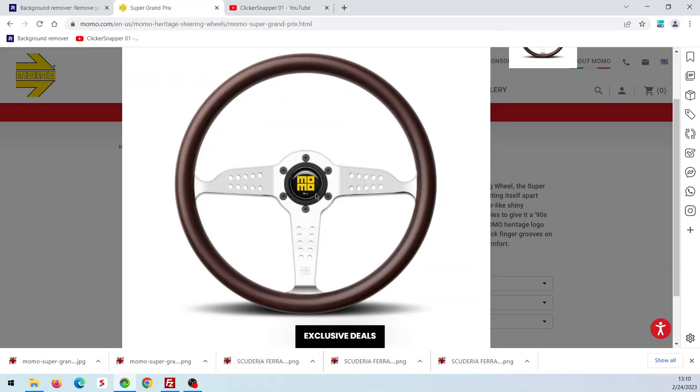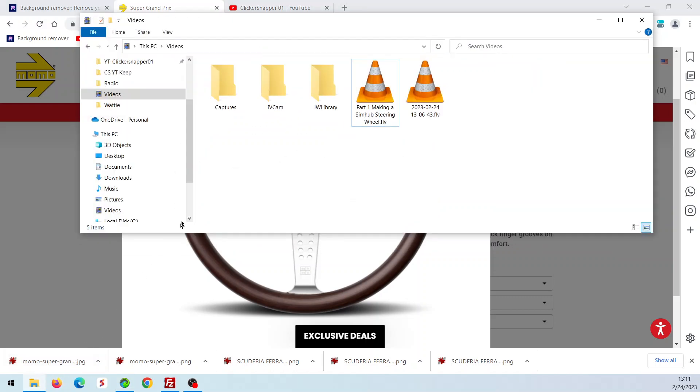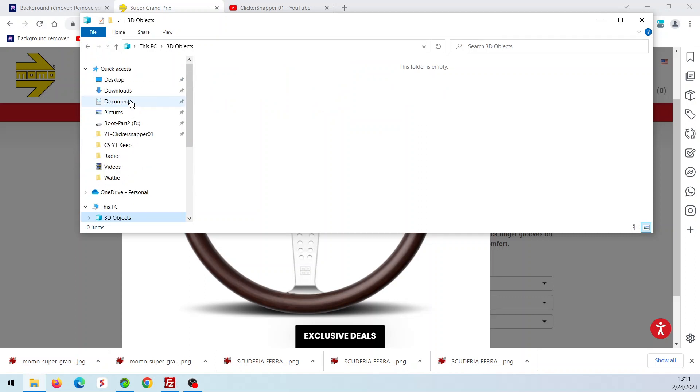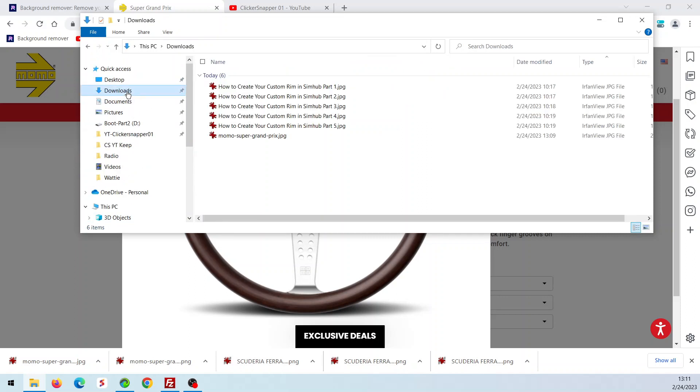Now, in this particular rim, I was able to right-mouse-click on it and save it. So let's take a look at it and see what it looks like. Let's go to my Downloads folder. So here it is, right here. Let's take a look at it.